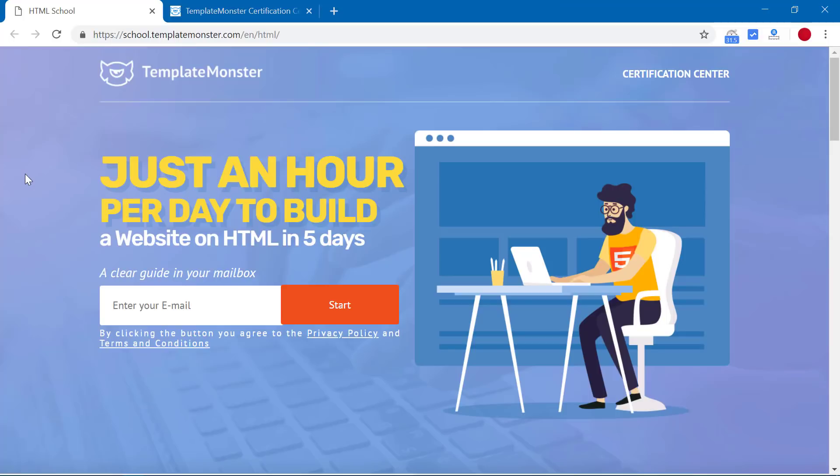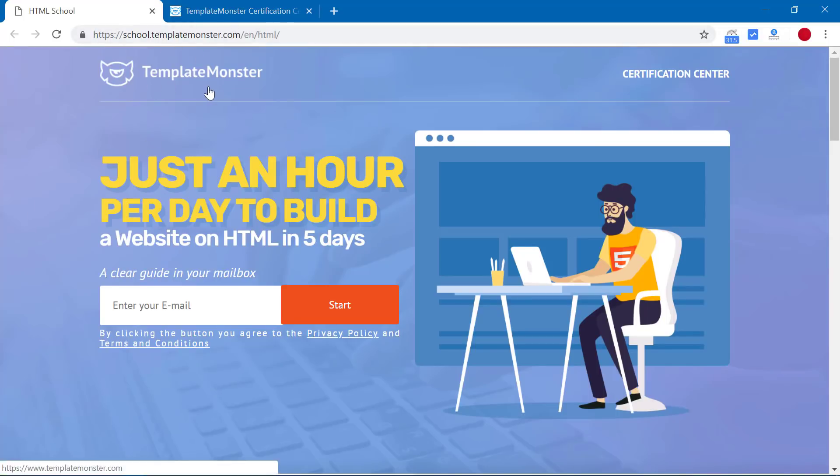So don't wait any further. Go to this site Template Monster, the link is in the description below, and start learning HTML for free to create your website for yourself or for others to make money. Well, I hope you like this video. See you in the next video.